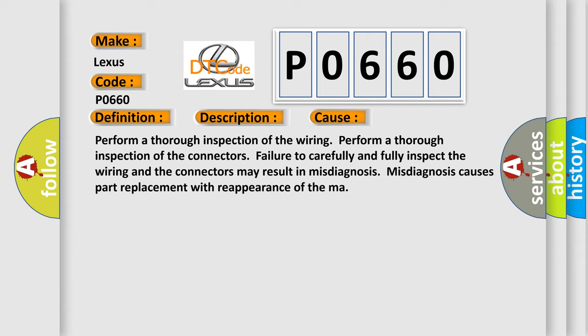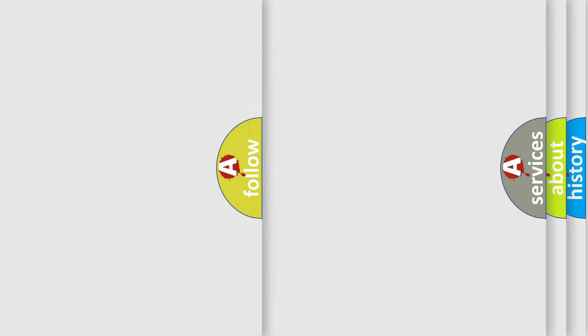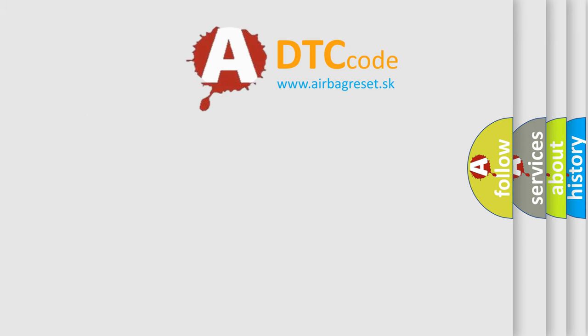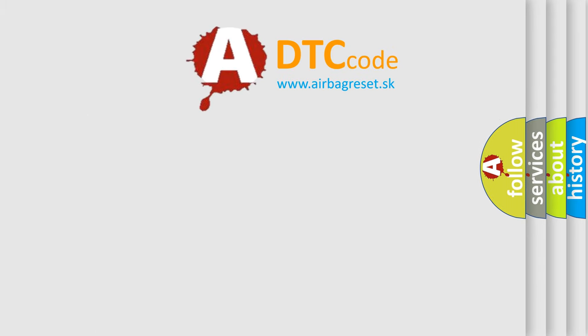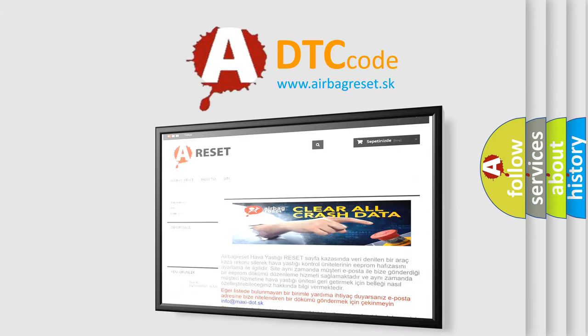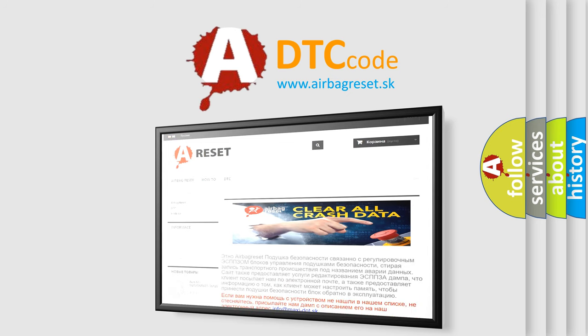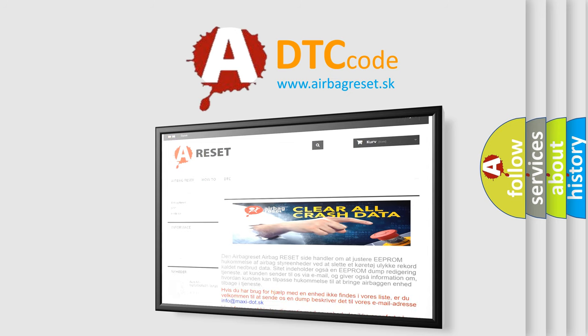The Airbag Reset website aims to provide information in 52 languages. Thank you for your attention and stay tuned for the next video.